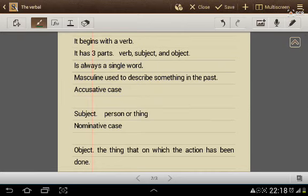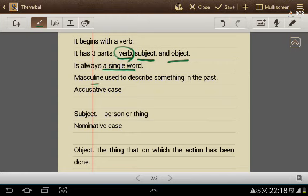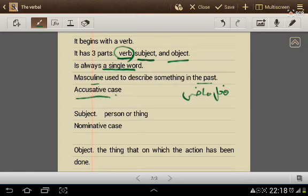The verbal sentence begins with a verb and has three parts: the verb, the subject, and the object. The first part is the verb. In English, a verb can be a single word or a combination of two words, but in Arabic it is always a single word. The verb can be in the present, past, or future tense. Today I will explain the masculine verb used to describe something in the past — the past tense, called فعل ماضٍ. This verb always takes a فتحة on the last letter.